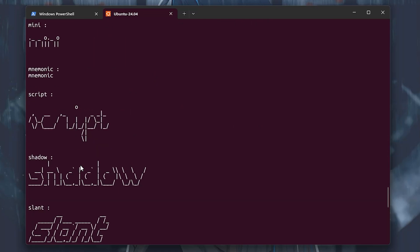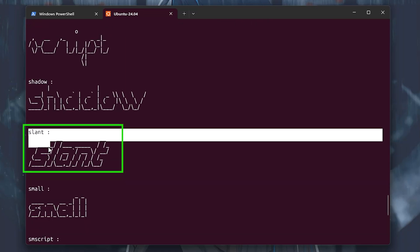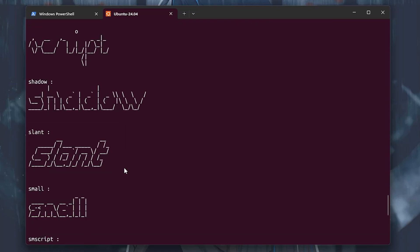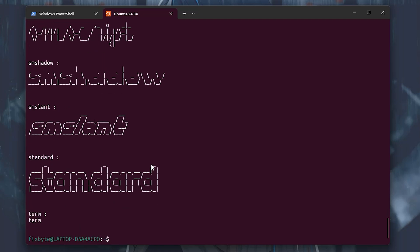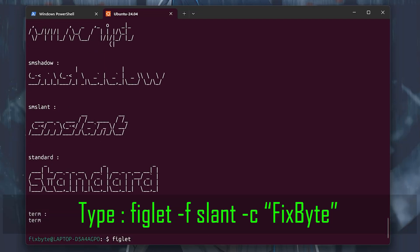So the slant looks good to me, so I will use this font for my banner. Now let's type the command figlet dash f slant dash c quotation mark fixbyte quotation mark. This command will show our banner in slant font.